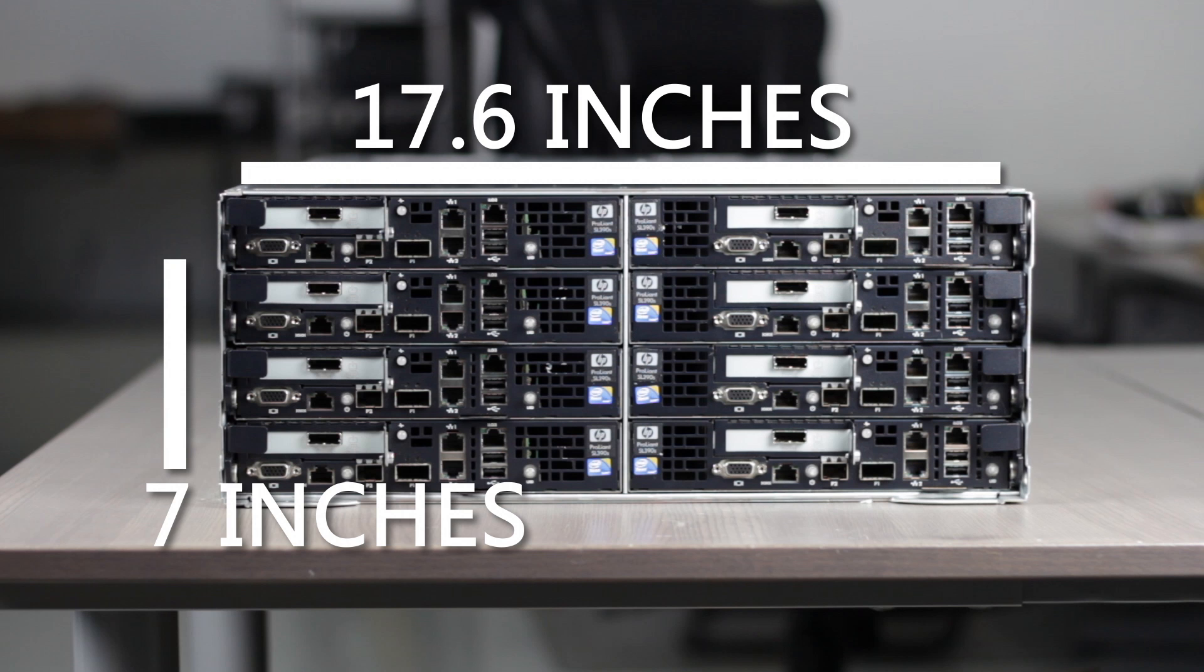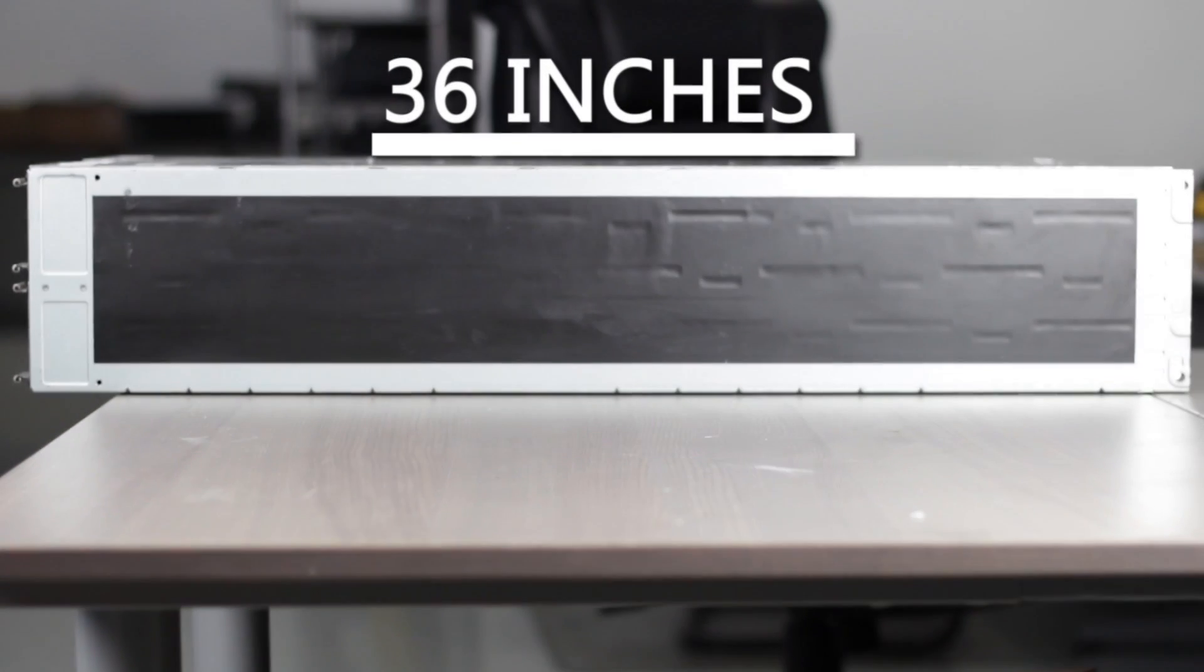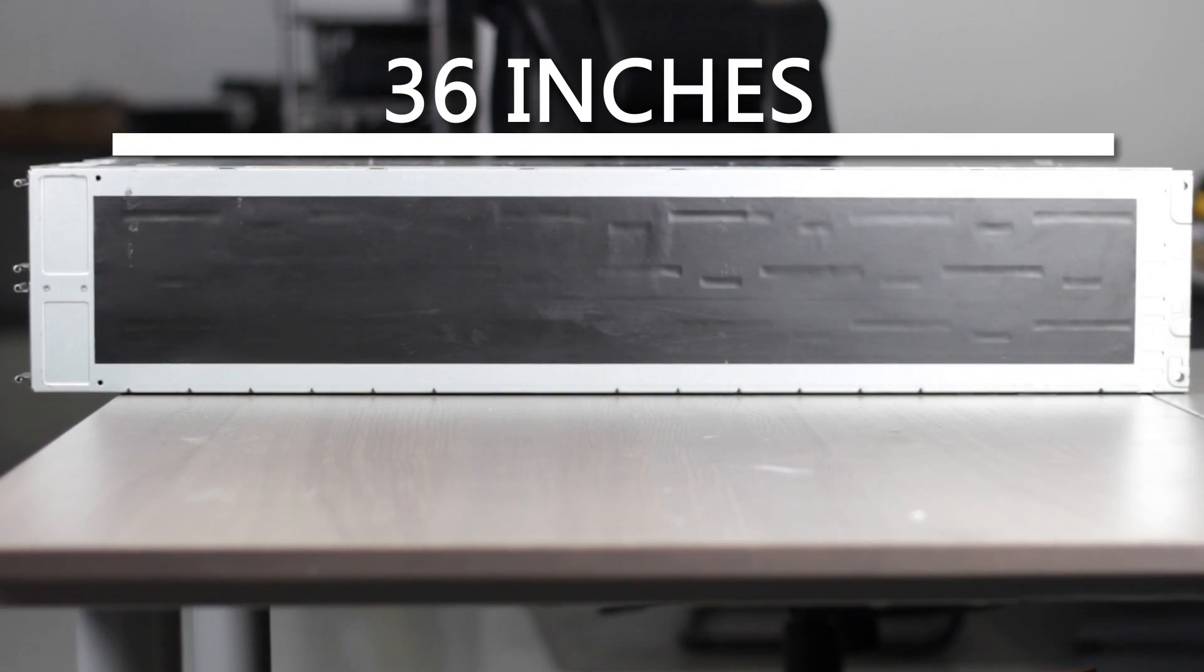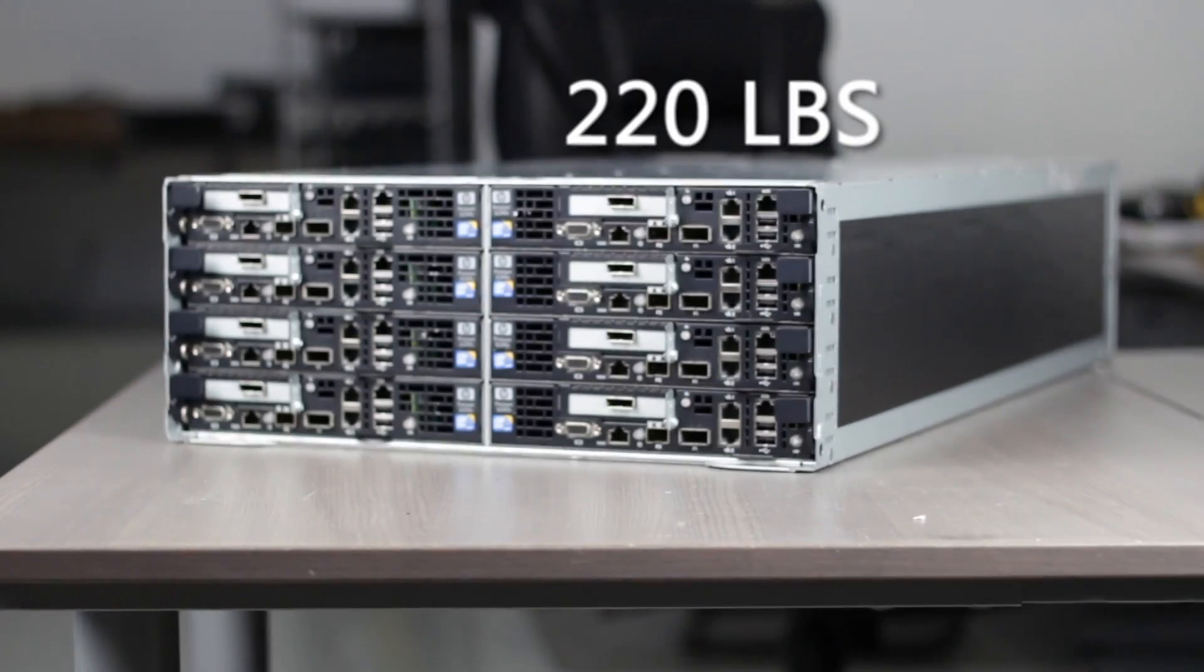Our SL6500 measures 17.6 inches wide, 7 inches tall, and about 36 inches long, and can weigh around 220 pounds, depending on your configuration.